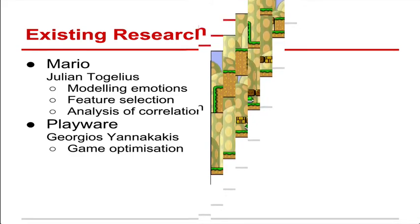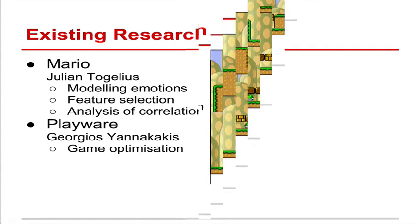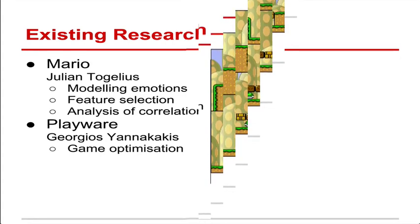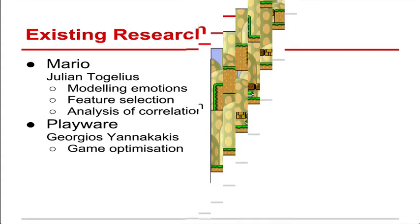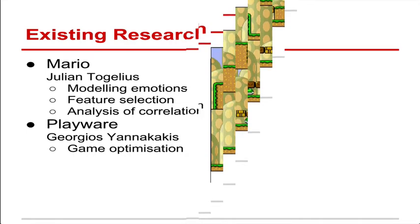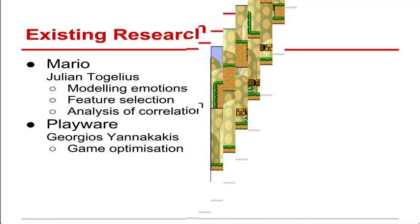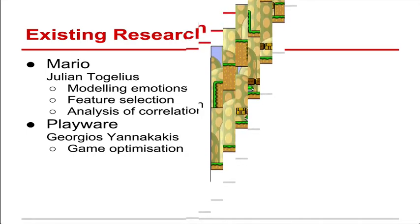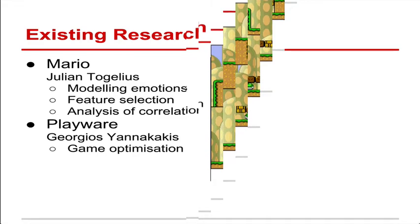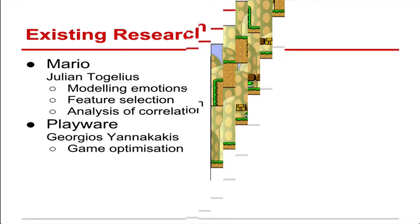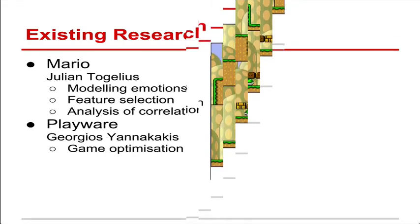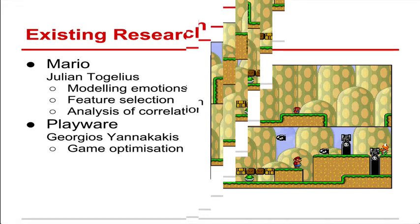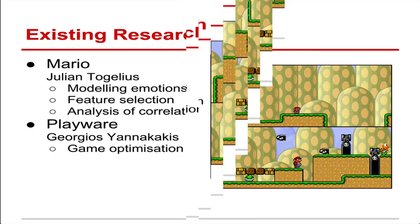They also do some feature selection to determine which of these features are most important. So it might be the case that the direction the player is going is a very important feature. On the other hand it might be the case that lots of shells might be very important to note. And they do some analysis of this, trying to figure out the behavior and the correlation between how a player is feeling and what it's recording essentially. Which is very interesting to my research particularly.